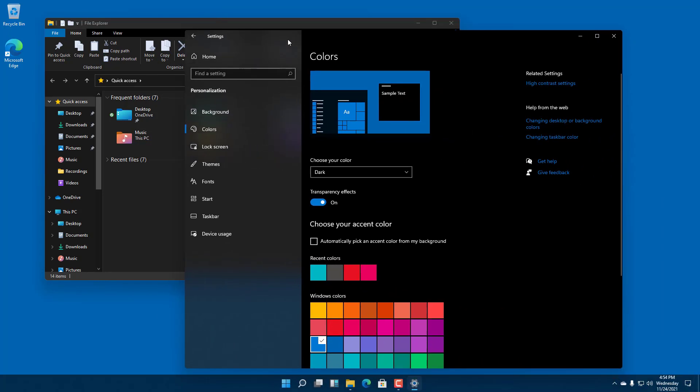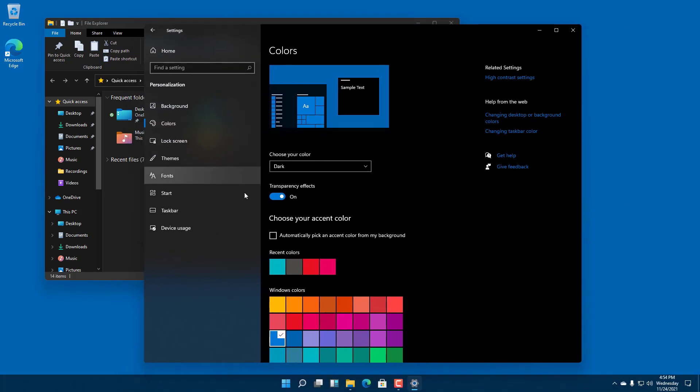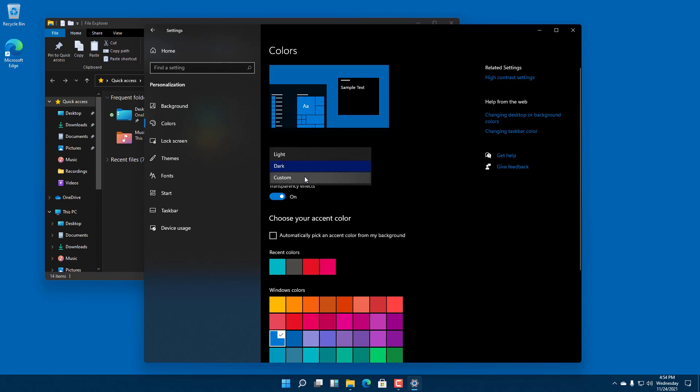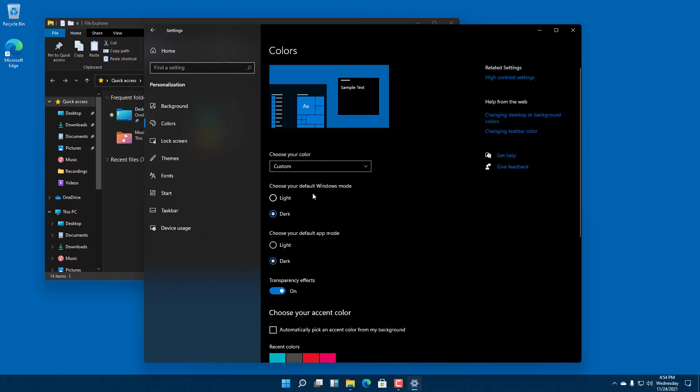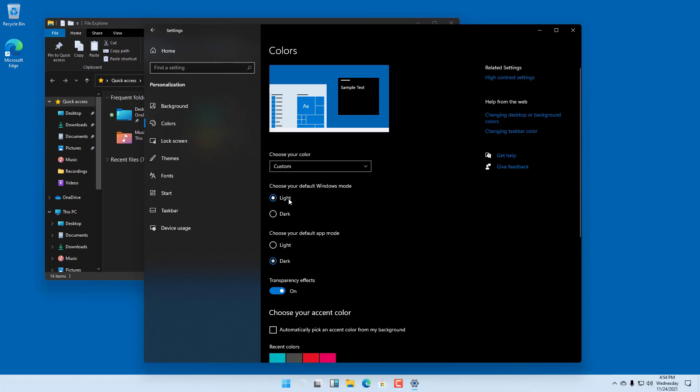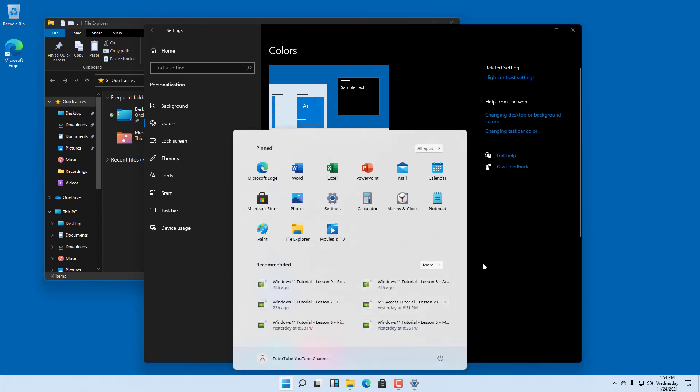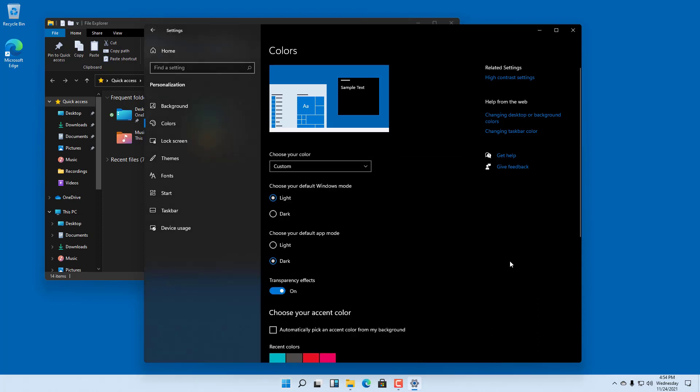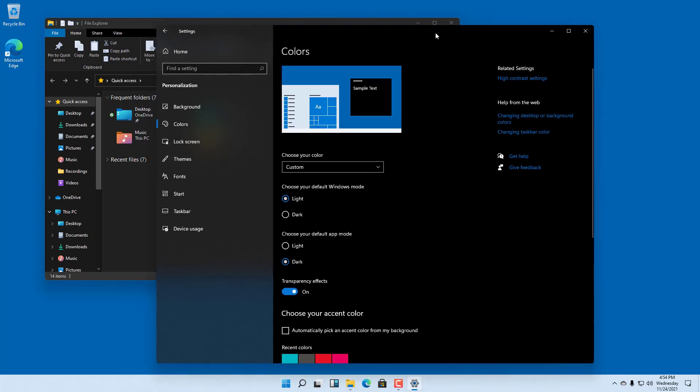You can also go to Custom. This allows you to choose your default Windows mode. You can go for a light window mode where the Start menu and everything is light, while the applications that you open are dark.